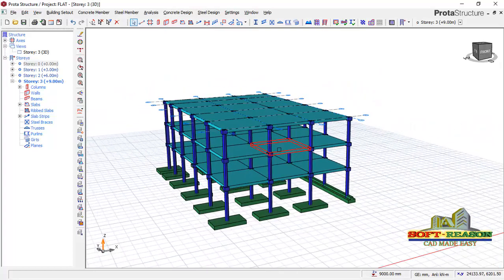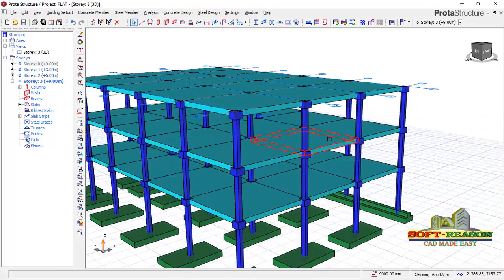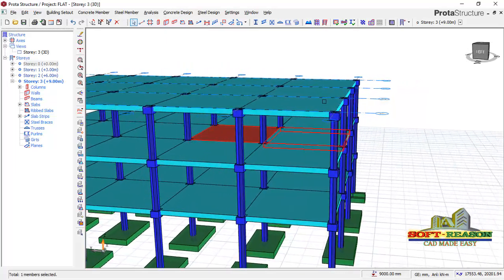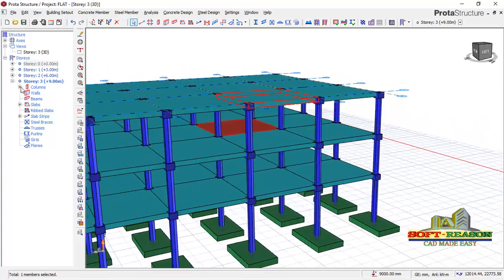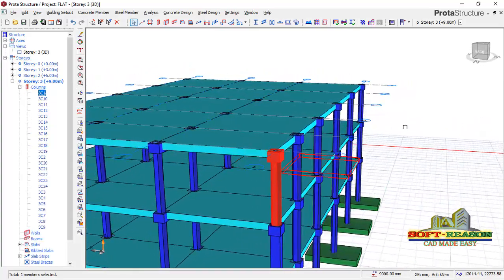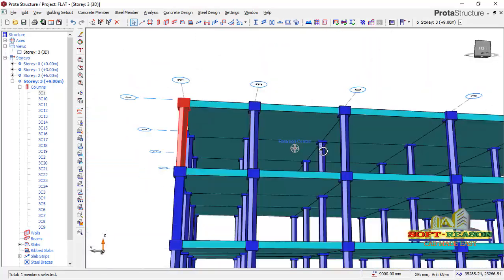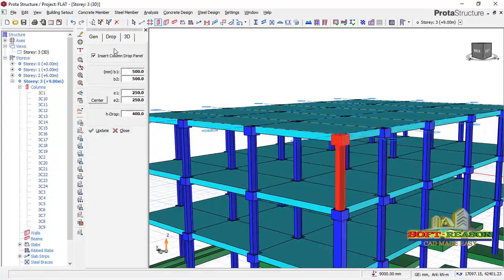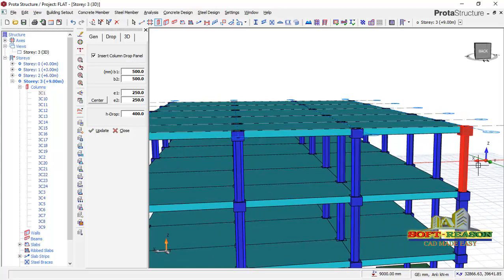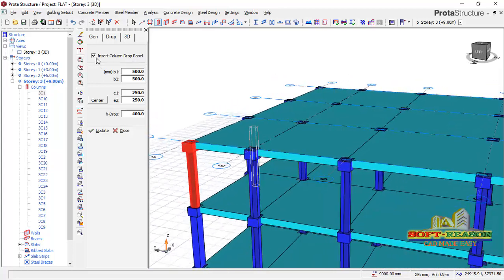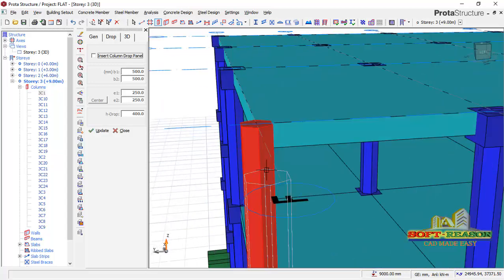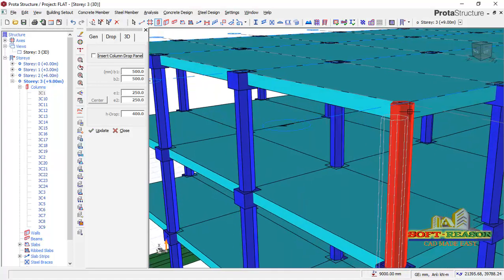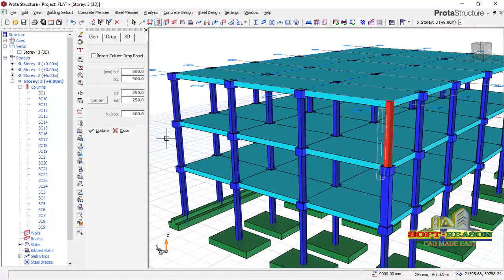Now we will go into the modeling of flat slab. For a normal flat slab I can select a column, right-click and check the property. I can come to the drop tab and uncheck 'insert column drop panel.' Once I uncheck and update, you can see this is another type of flat slab entirely — one that does not have a drop panel.